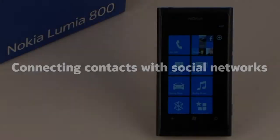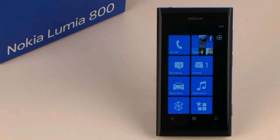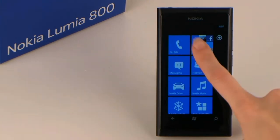Connecting contacts with social networks. A special feature of Windows Phones is the synchronization of social networks into your contacts. That way, you can see the latest updates of your friends in your contacts and can immediately chat with them.